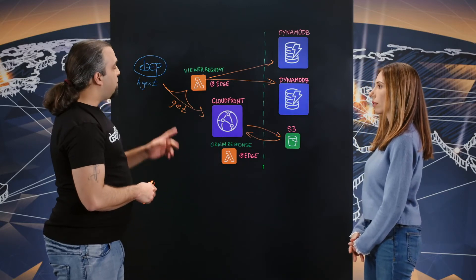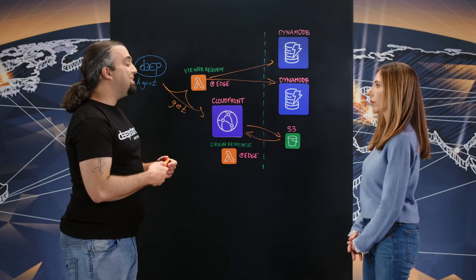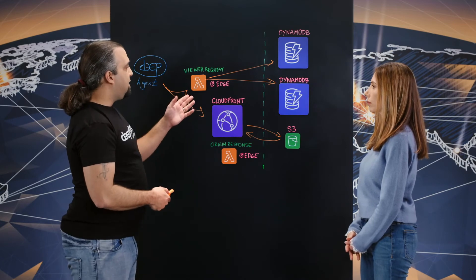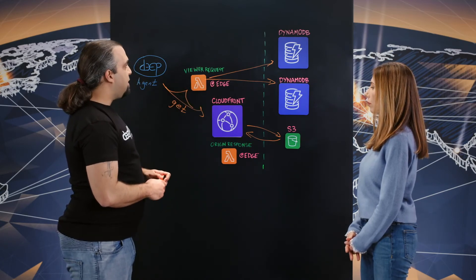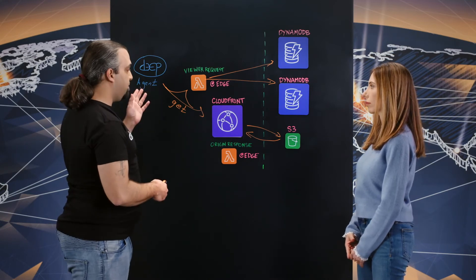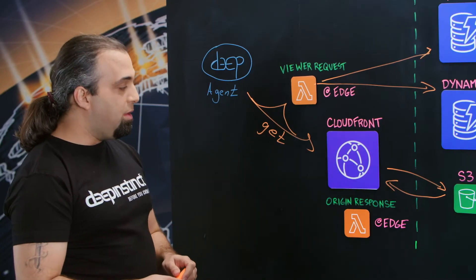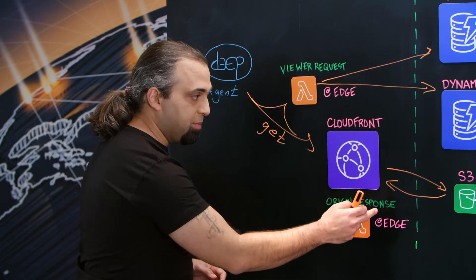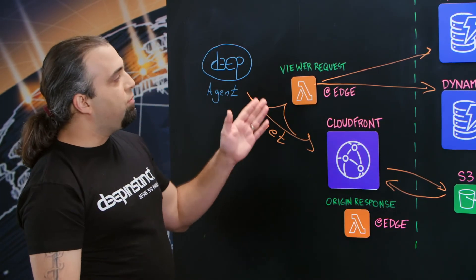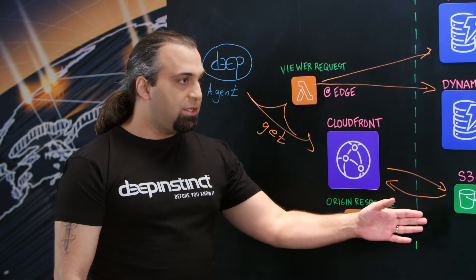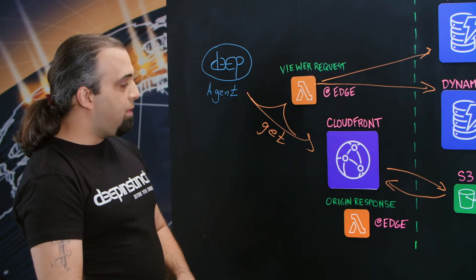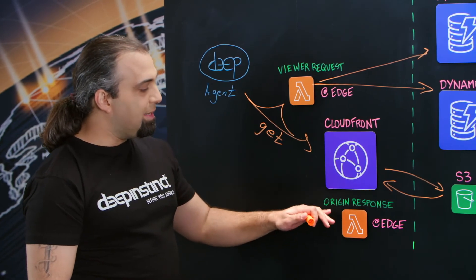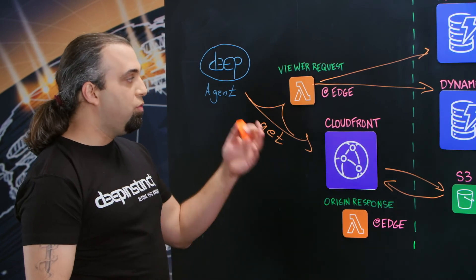Not only that, what we found out is that we can provide a real-time decision in the Lambda at Edge viewer request. What we found out is that if we want to do any change to the information that gets back into the agent, we can intervene in something called Lambda at Edge origin response. Once the request comes to the viewer request, it will then go and ask S3 for the information. But the origin response does not know that the viewer request did this information.